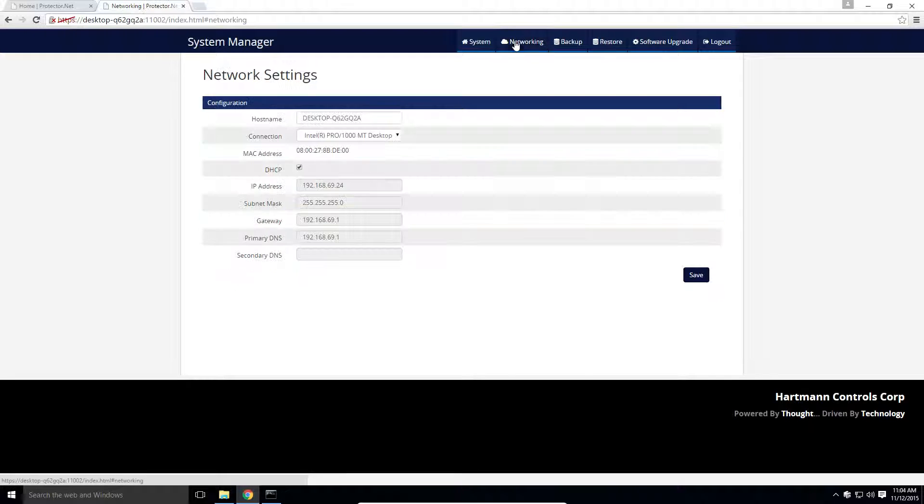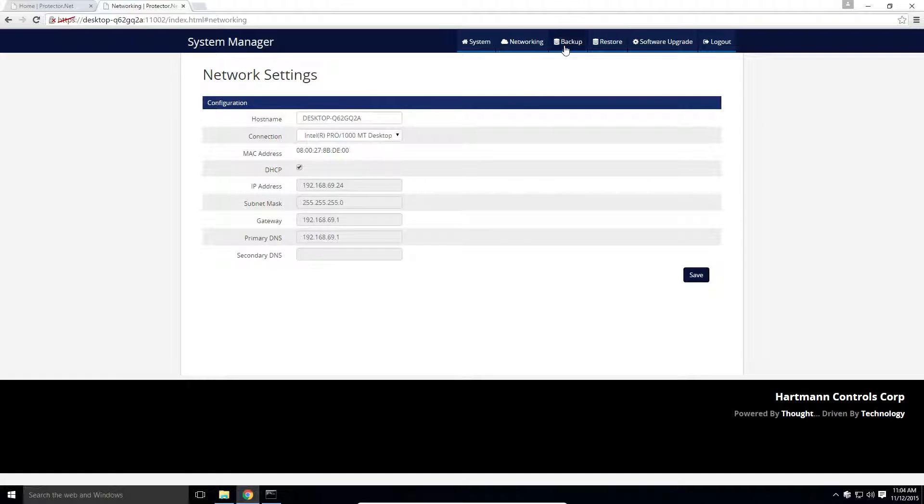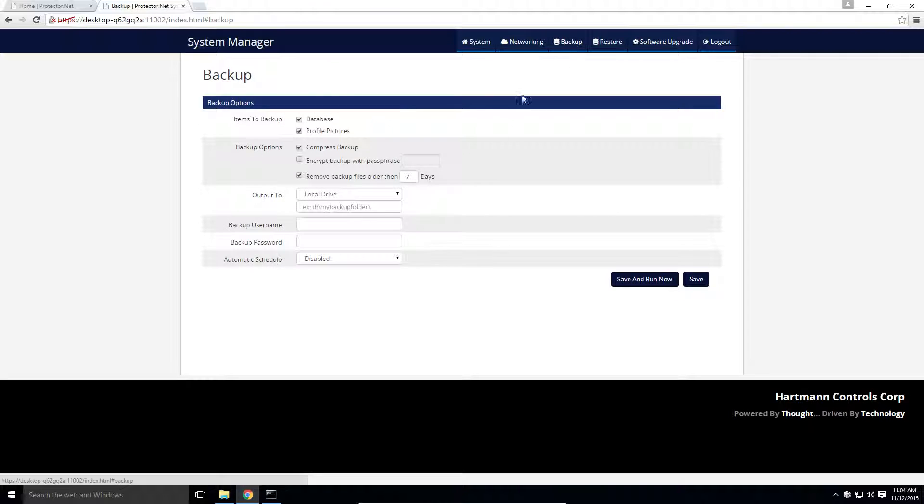The second tab is the Networking tab. Here, we can change network settings of the Protector.net server remotely. Finally, we have the Backup tab.